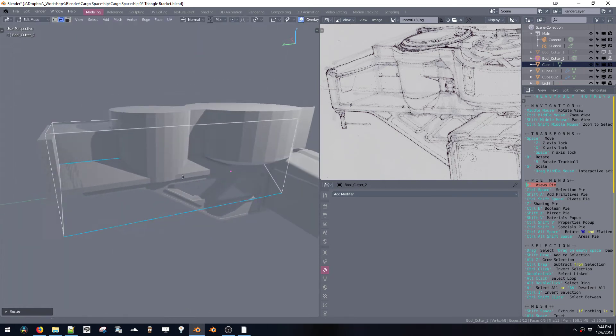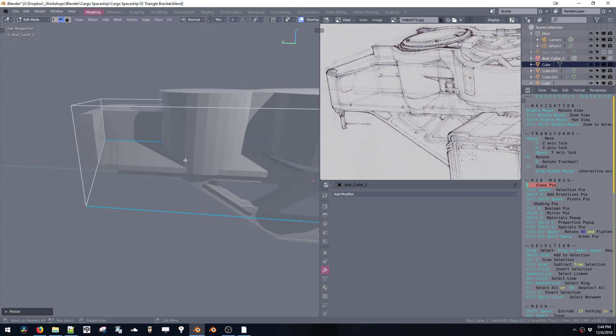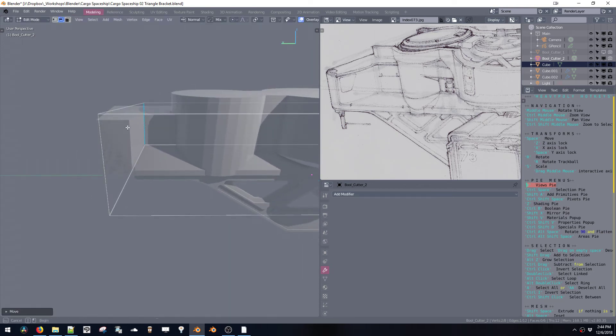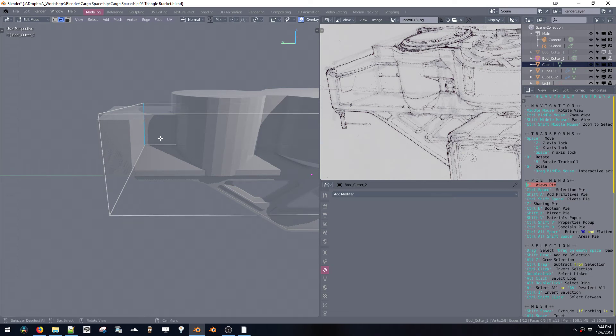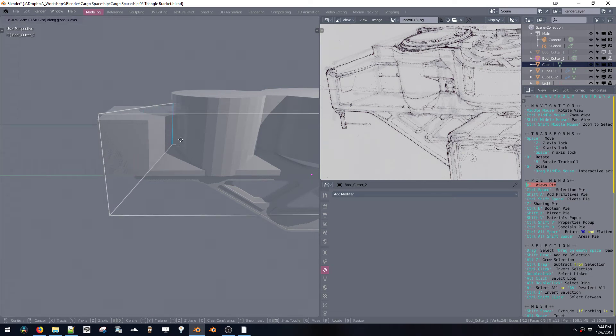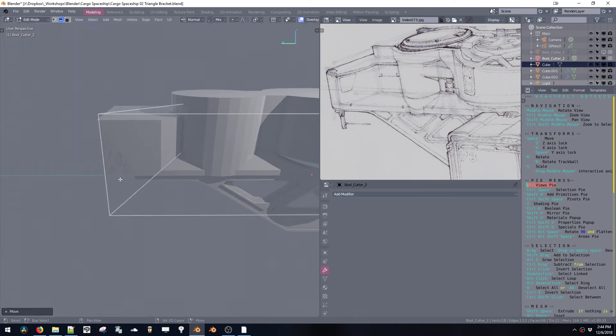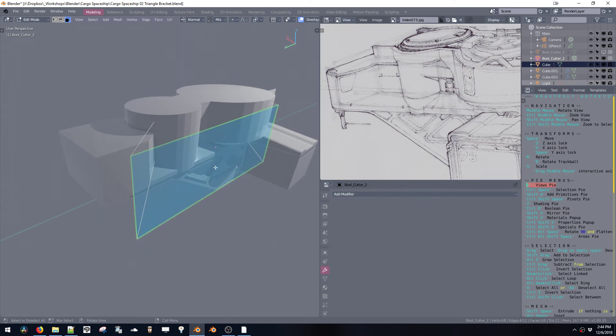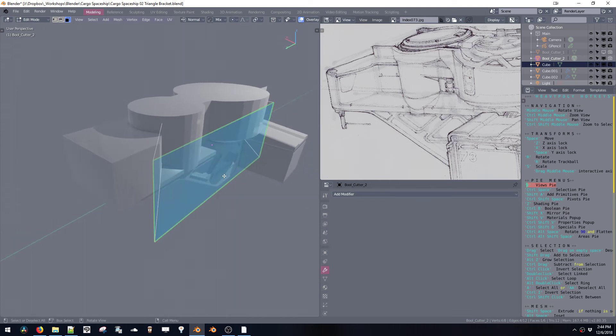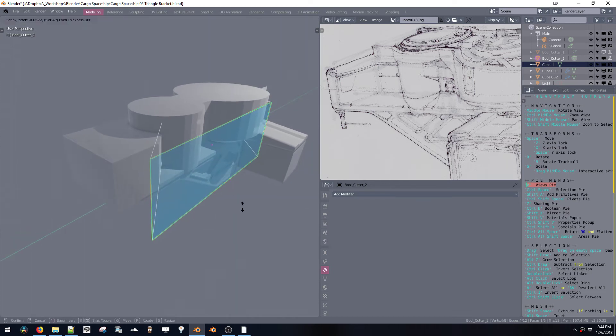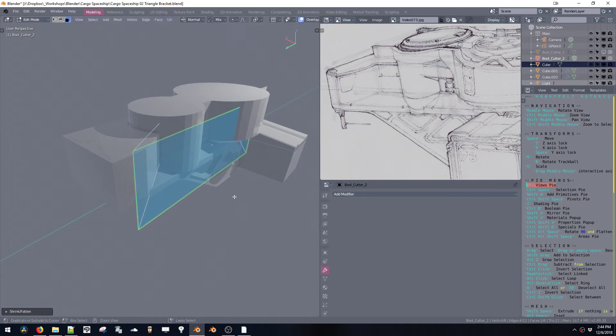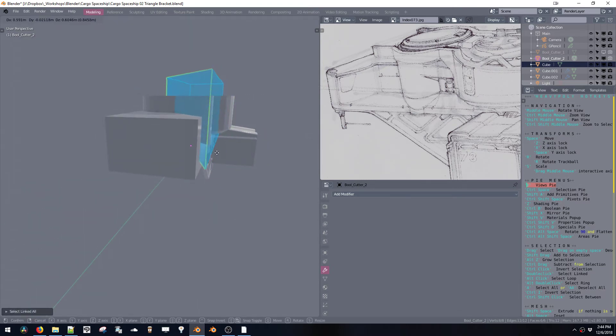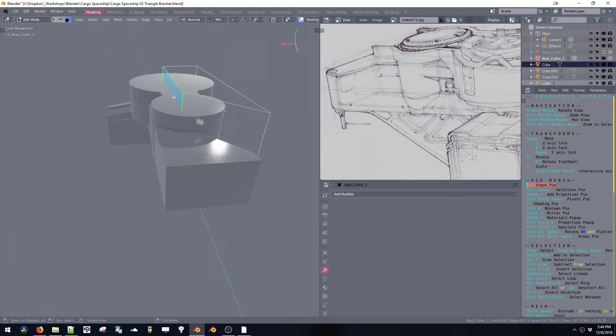Once you got that, you can grab this edge just by dragging the box, move it over like this. Let me grab this face here and Shift+G, I just want it to be a little bit closer.